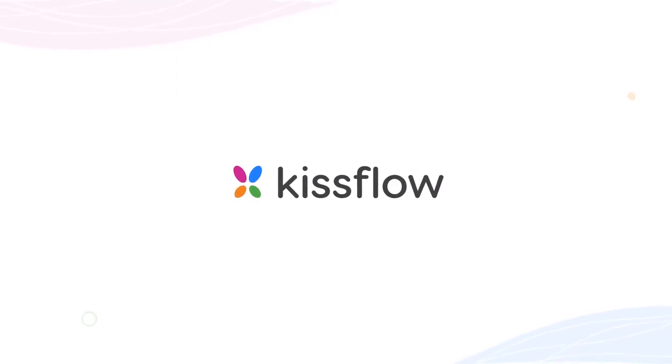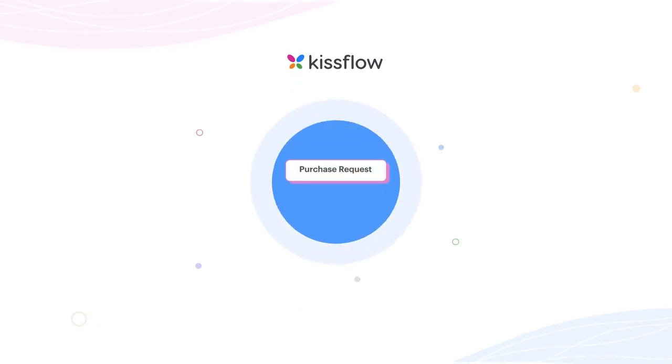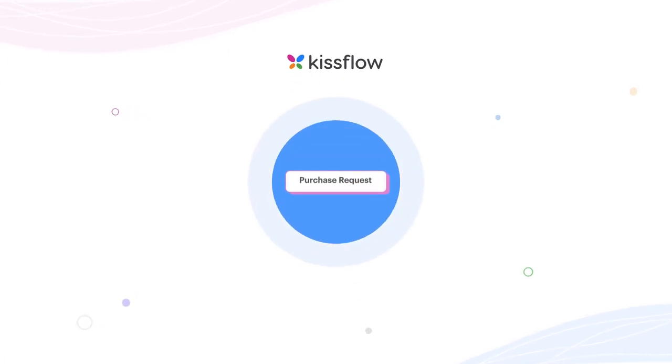Hi, and welcome to KISSFLOW. Today we take you through a quick and simple way to set up your purchase requests within KISSFLOW.